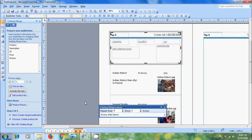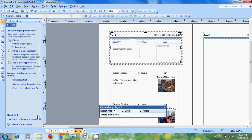After this click on next create merger publication. And we can also go to the previous setup wizard to create the product list. In create merger publication under catalog merge we can print the merger pages and we can also preview the print.